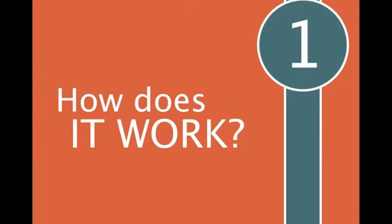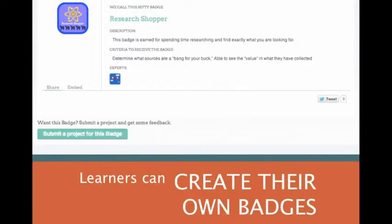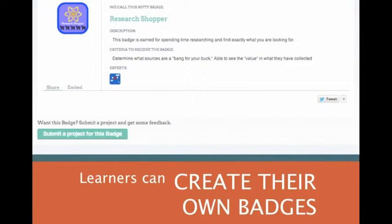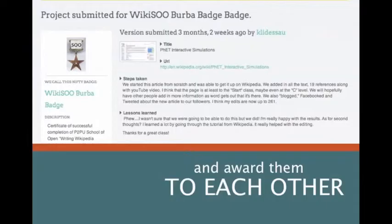How do badges at Peer2Peer work? First, learners create their own badges. Anyone can create a badge and learners decide what is important and what are the skills that should be recognized in a learning project.